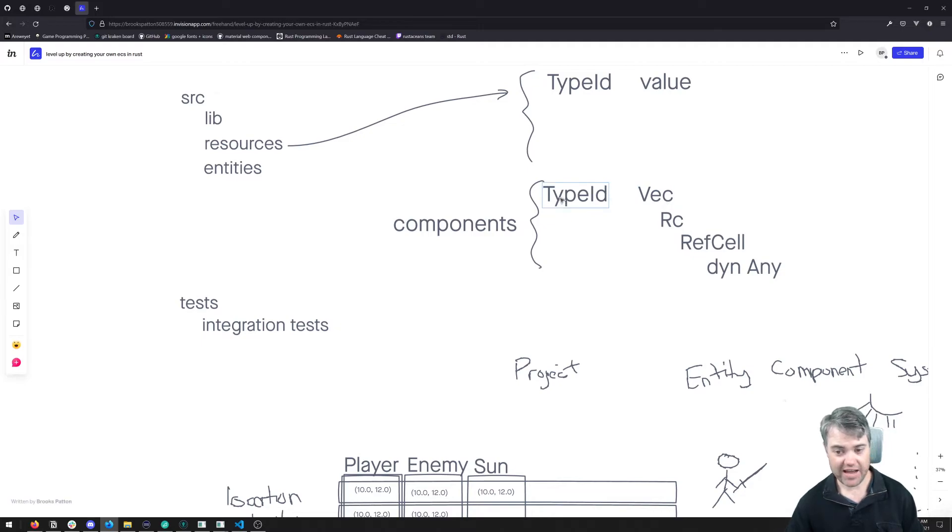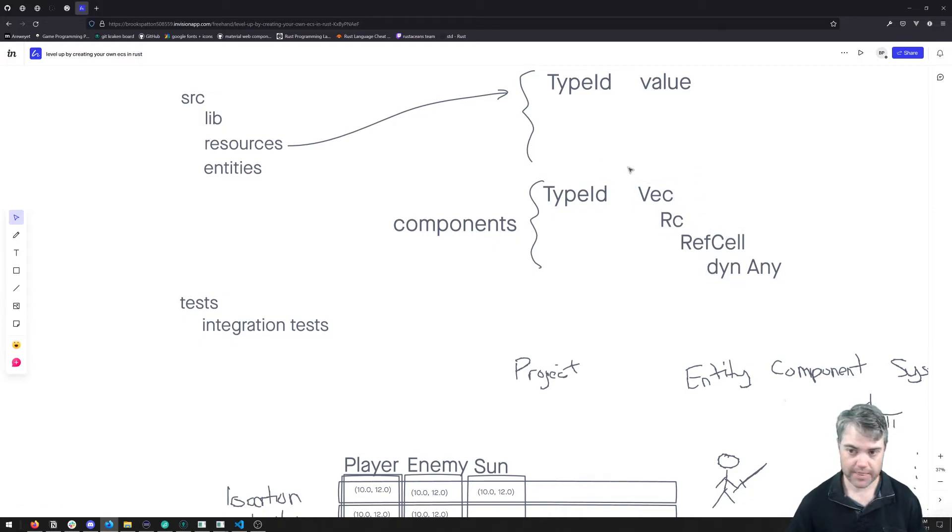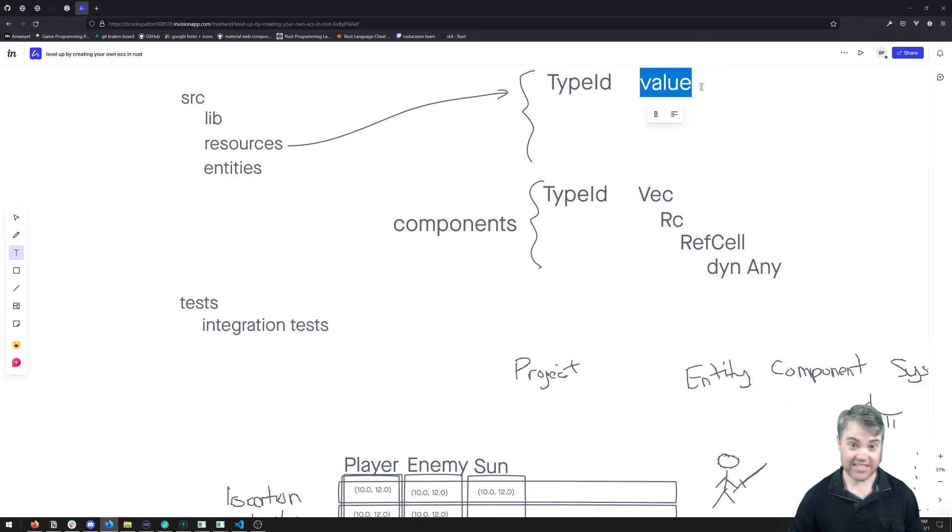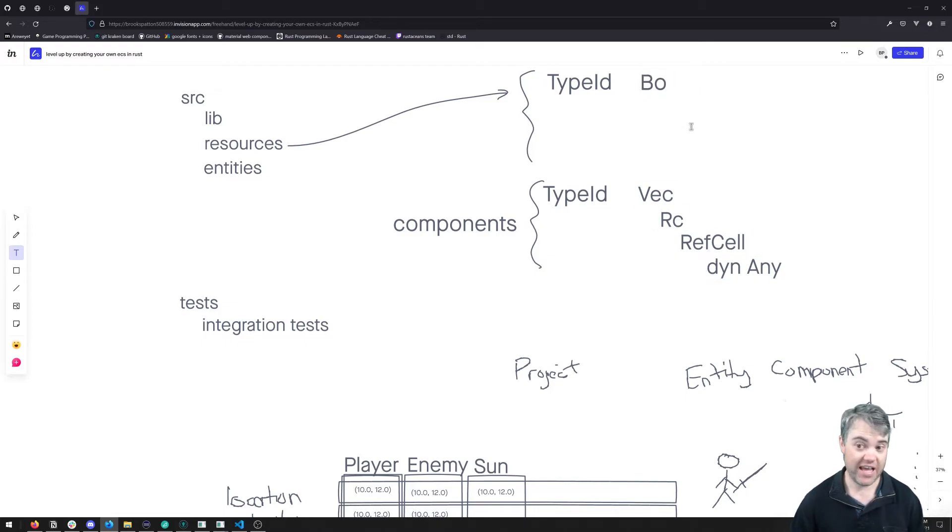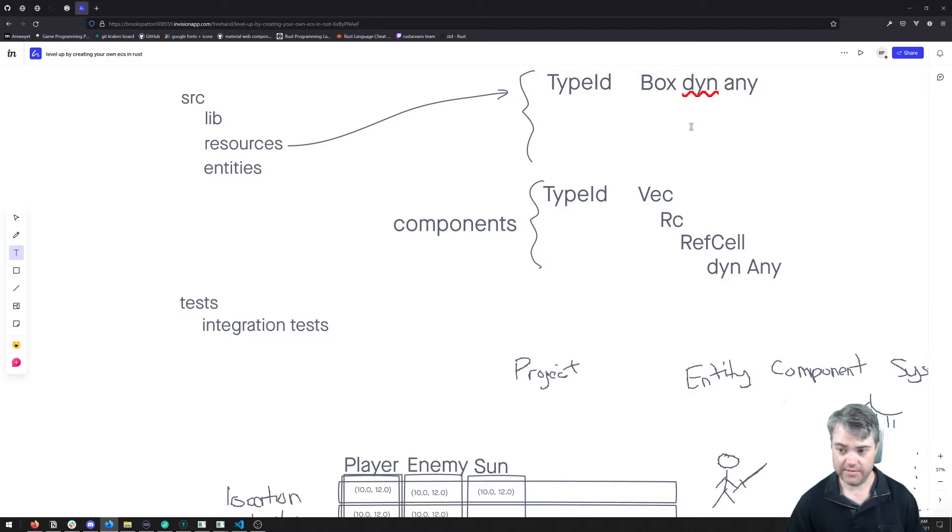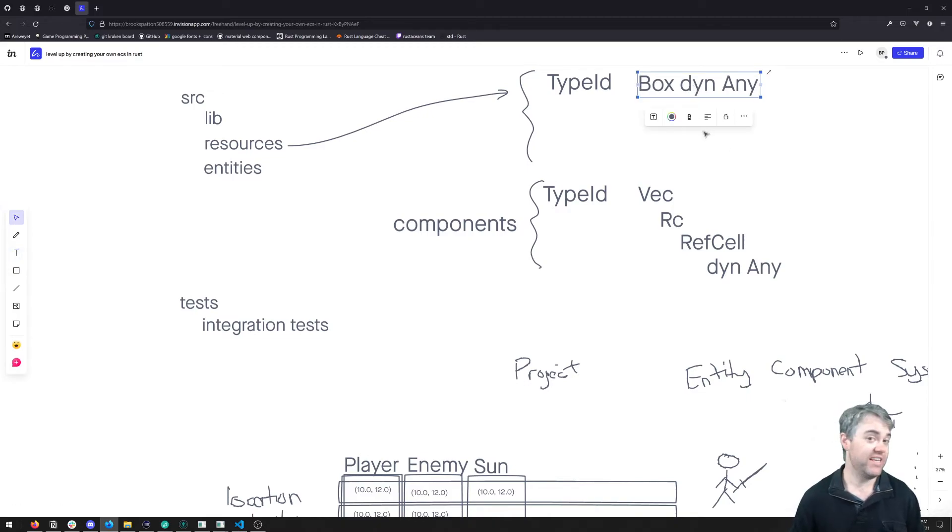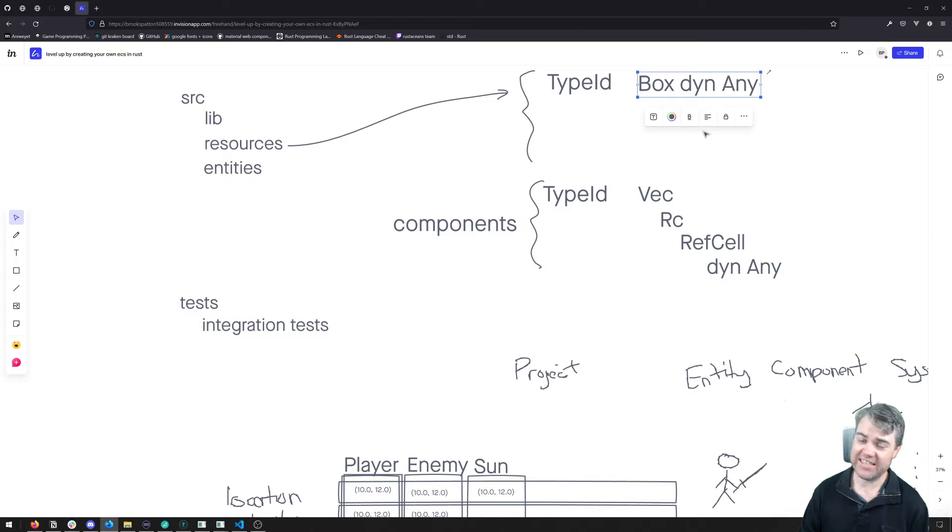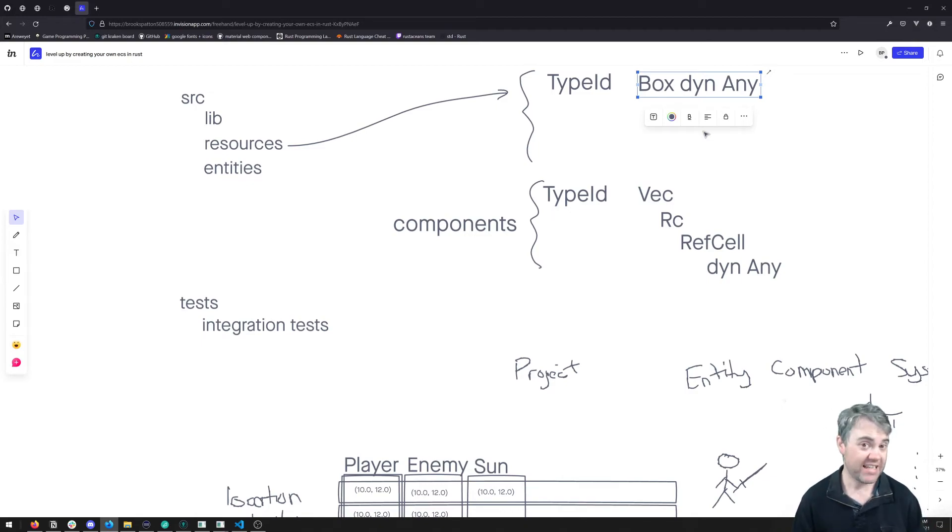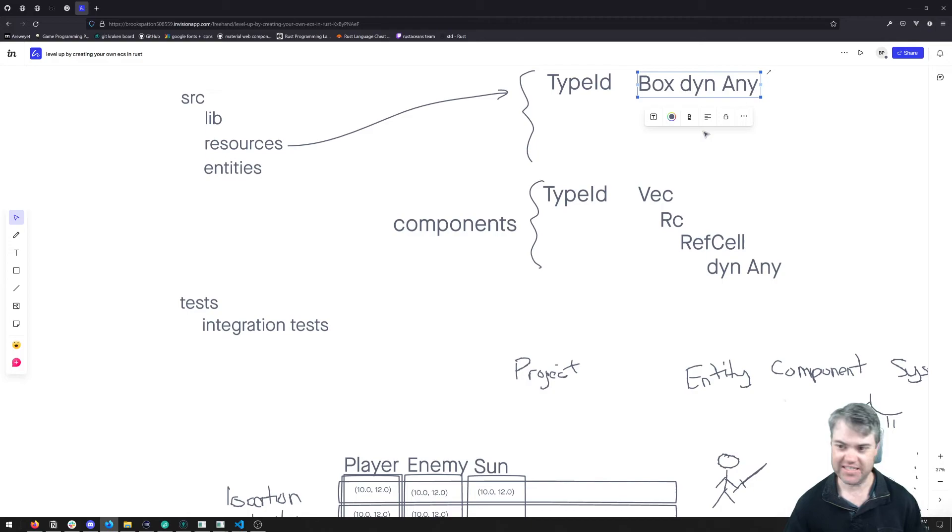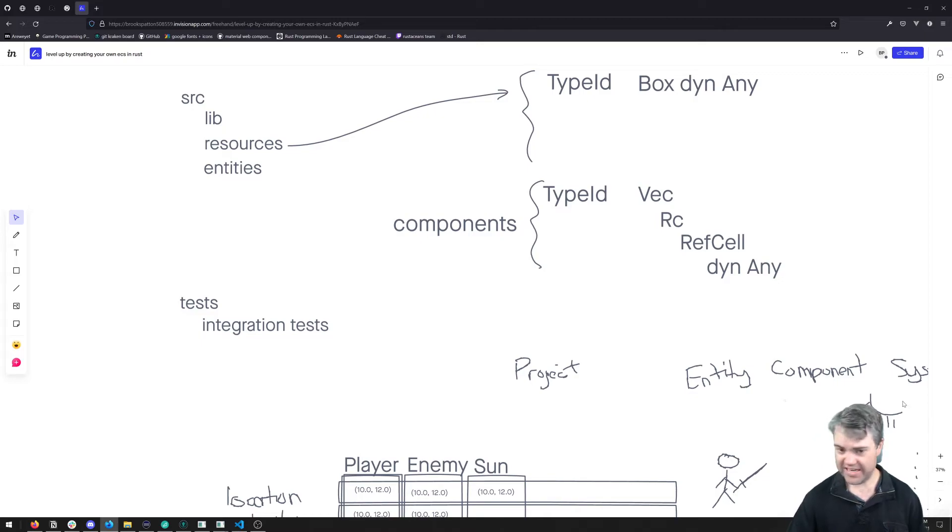So that way we can have a whole bunch of these in here. Now this is going to be a complicated type, but we'll work through that. Now this value here for the resources is going to be exactly the same thing, except we don't have to have the Rc and RefCell. We can just have this be a Box with the dyn Any. And that's because we don't need interior mutability. If we really need to mutate the resources, we can just get a mutable reference to it. We can pass it around by mutable reference if necessary.